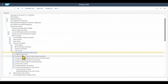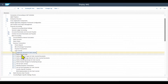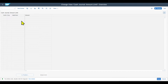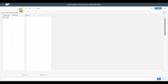Once we set up the GL account for the cash journal, we can define amount limits. For the cash journal, we can define limit values, and when those limit values are reached or exceeded, the system will display an information pop-up for the user. Let's click on new entries, provide our company code, the currency — let's say euro — the validity date, and the amount — let's say 1000.